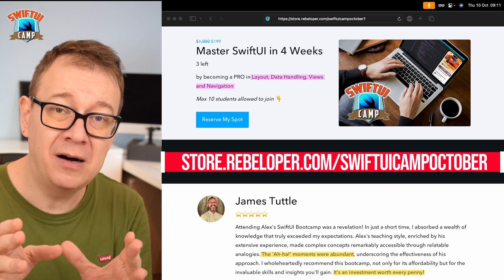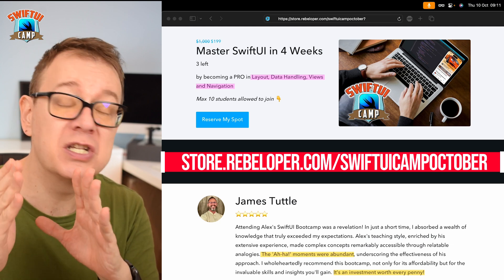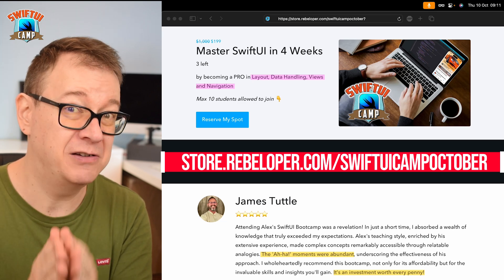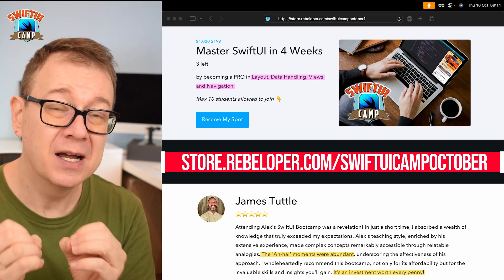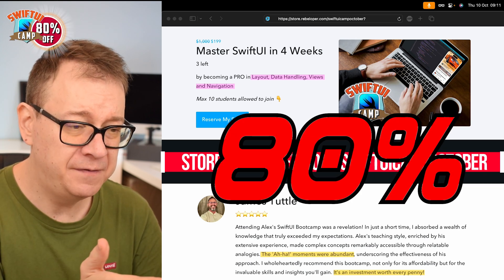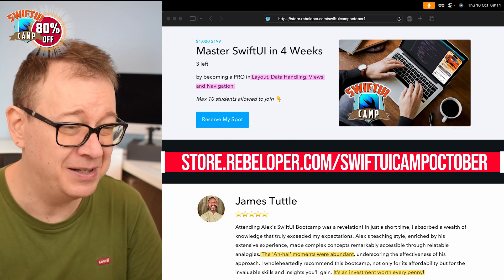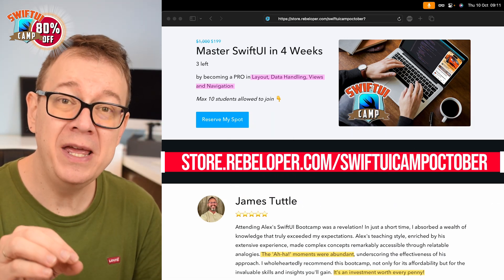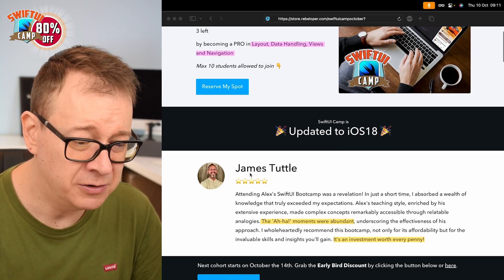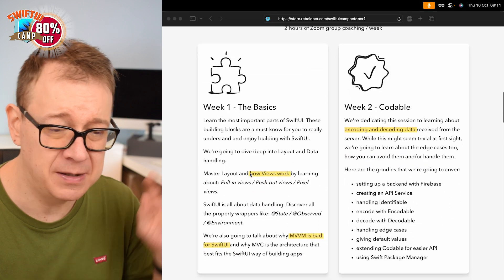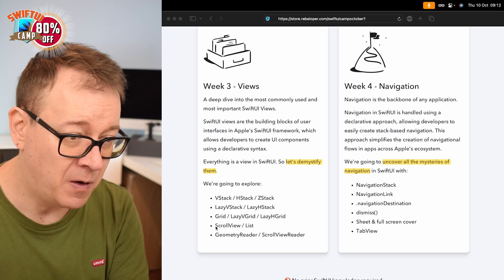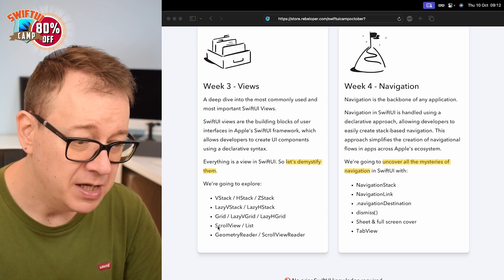These tutorials are a small part of what we are going to learn in SwiftUI Camp. If you want to master SwiftUI in four weeks, go check out the link in the description for an 80% off on the remaining seats. We are starting on the week of the 14th of October, covering four weeks of basics, Codable, views and navigation — and this video is part of the scroll views week.